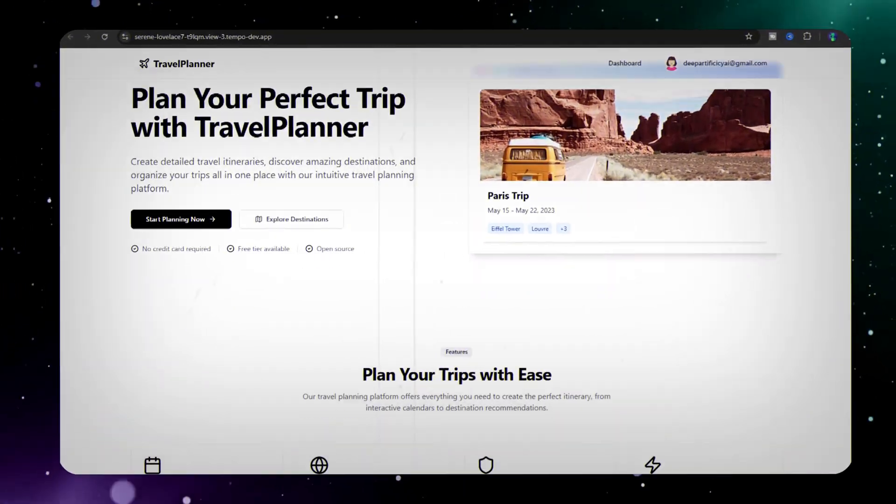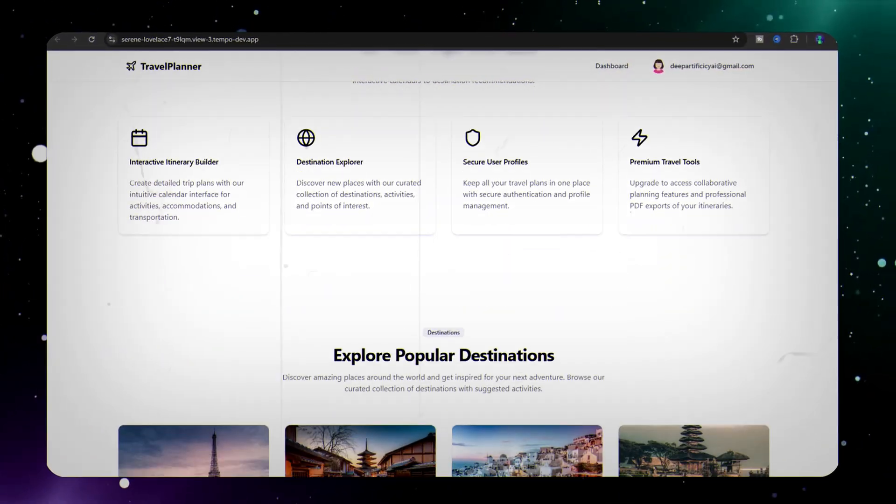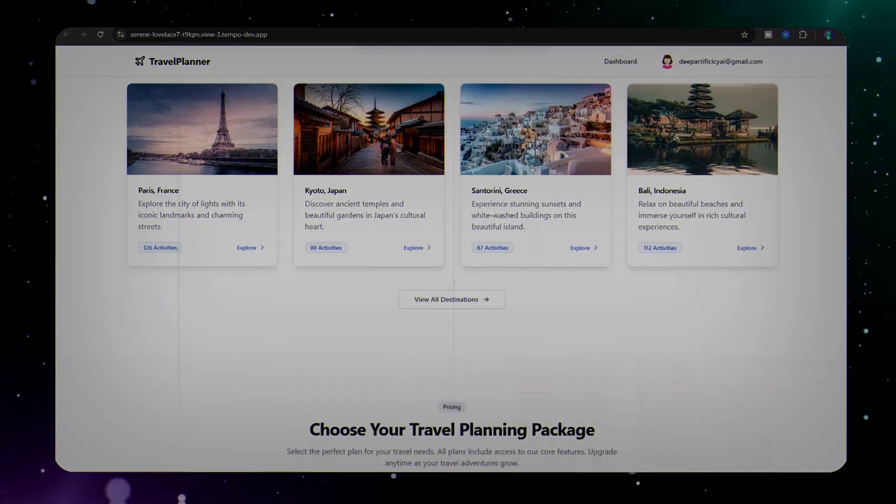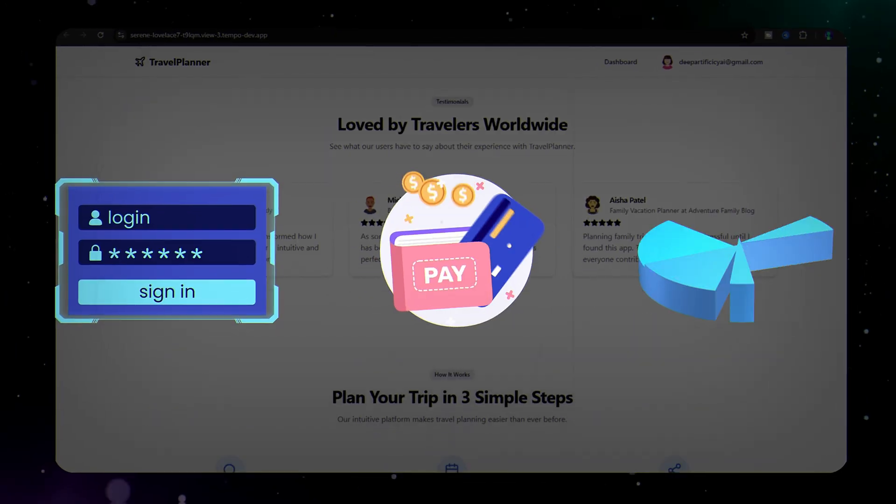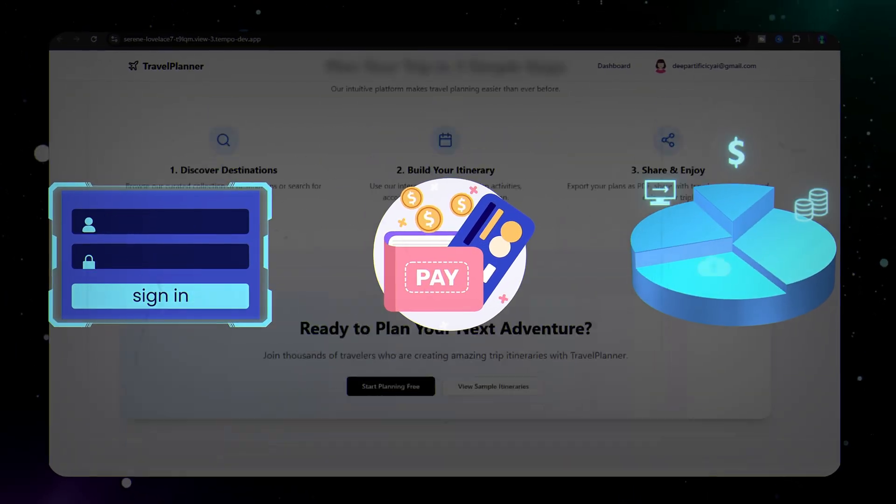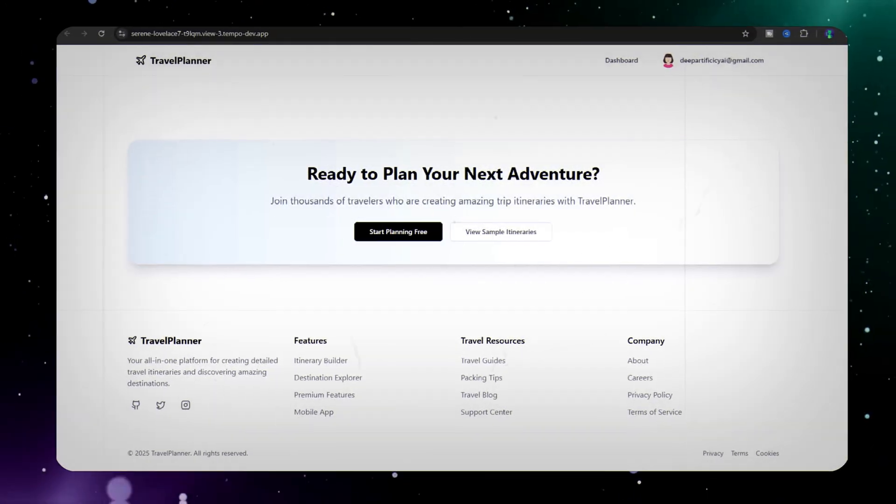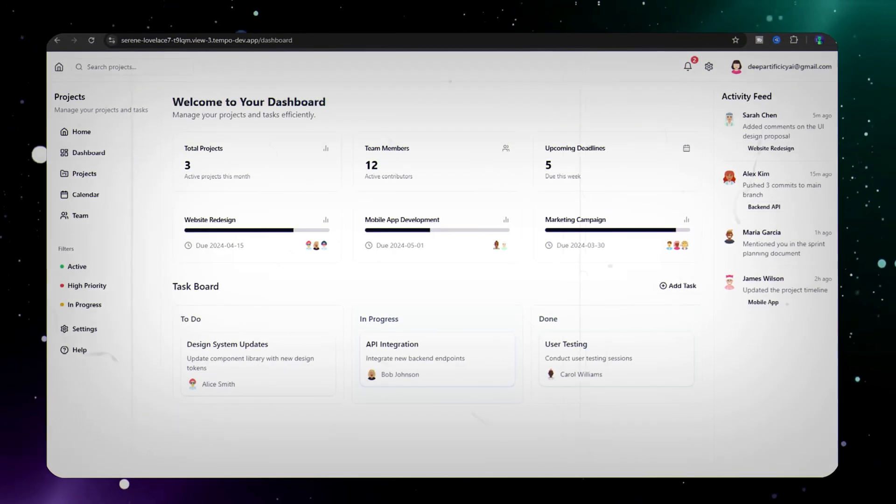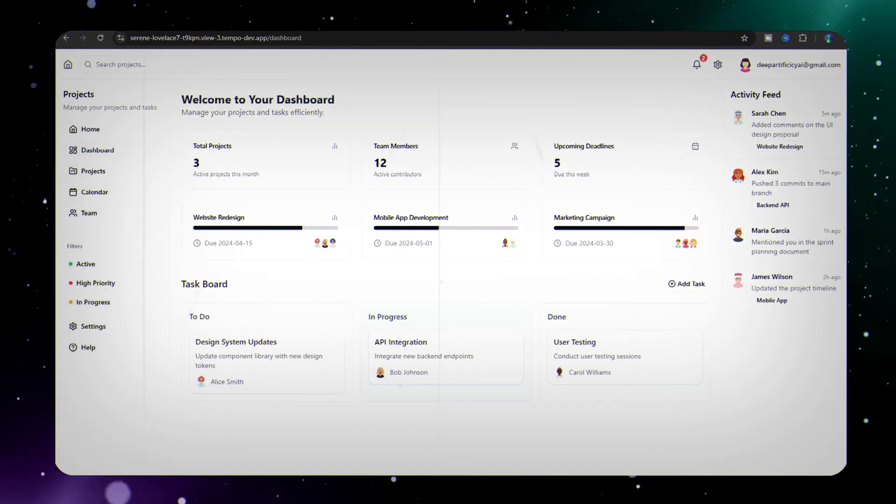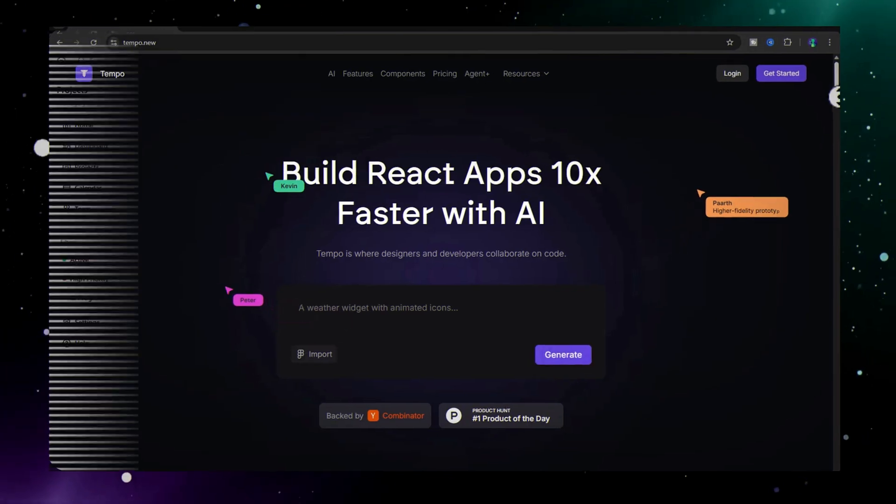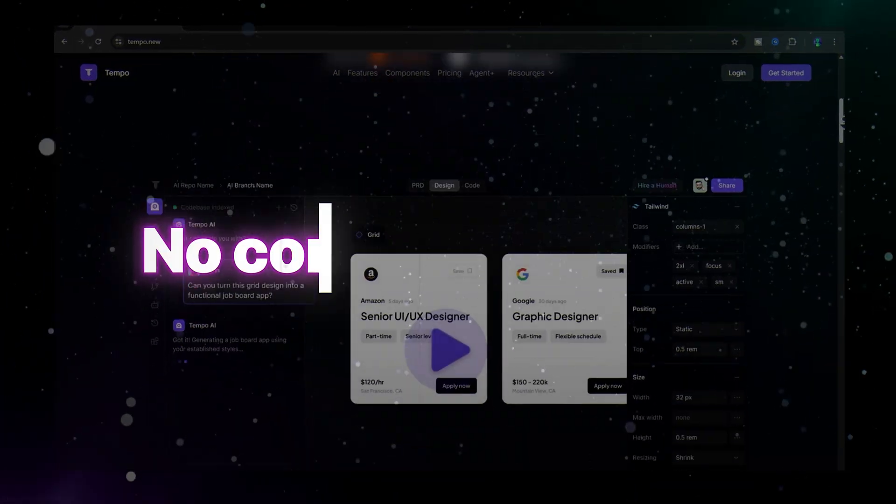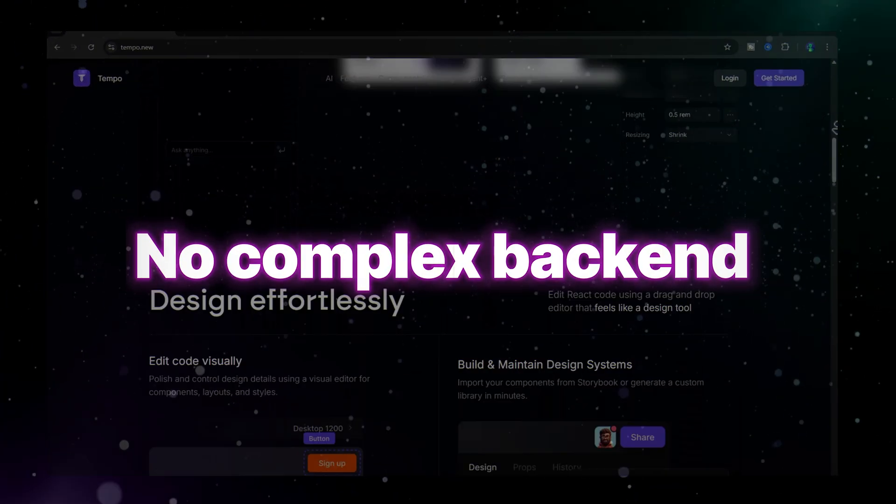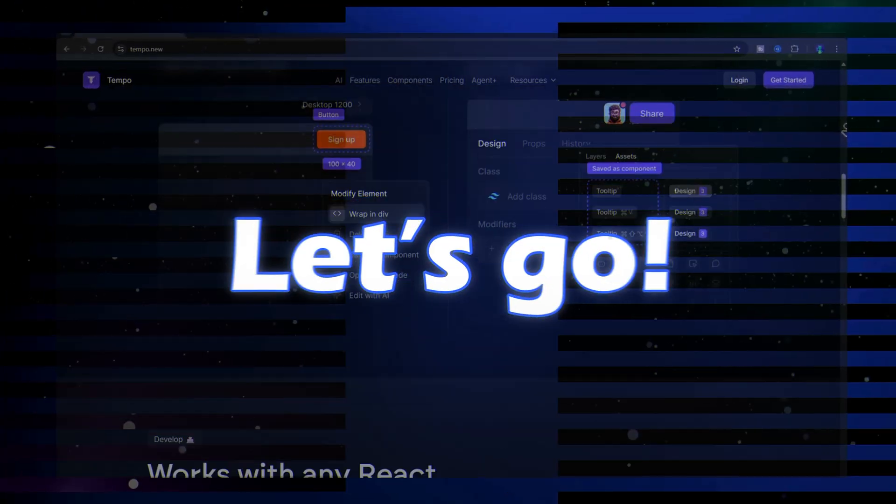Want to build your own SaaS app in just a few minutes with user login, payments, and database already set up? Let me show you how using the all-new TempoLabs V2 powered by Supabase and Stripe. No complex backend, just pure magic. Let's go!